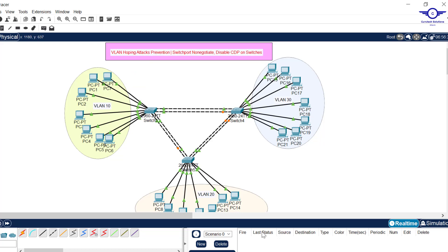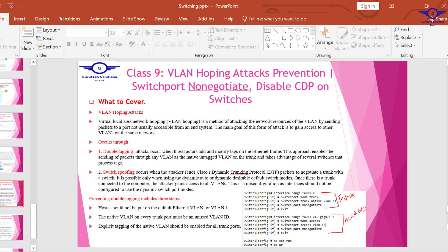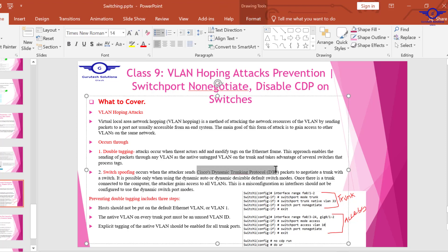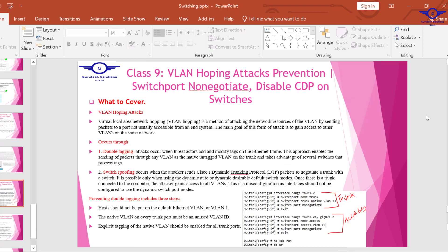VLAN hopping attacks occur through two main methods. The first is double tagging: an attacker in VLAN 10 wants to attack VLAN 20 by double tagging the frame, encapsulating VLAN 20 inside VLAN 10. The second is switch spoofing, which happens through DTP packets. This is just a recap — I won't go too deep, as the notes will be sent over email.